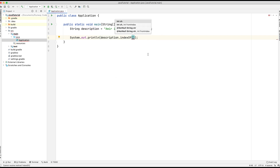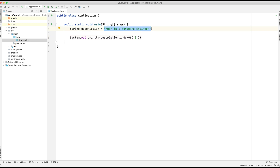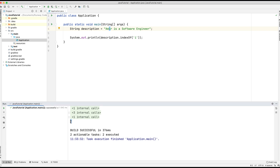Let's start with using it as a character. We want to see what the first occurrence is of the letter 'i', and you can see there are multiple occurrences in the string. Because it's a character and not a string, we use single quotation marks. The index of the first occurrence of 'i' is two. Let's run the application and you can see it's printed out two.